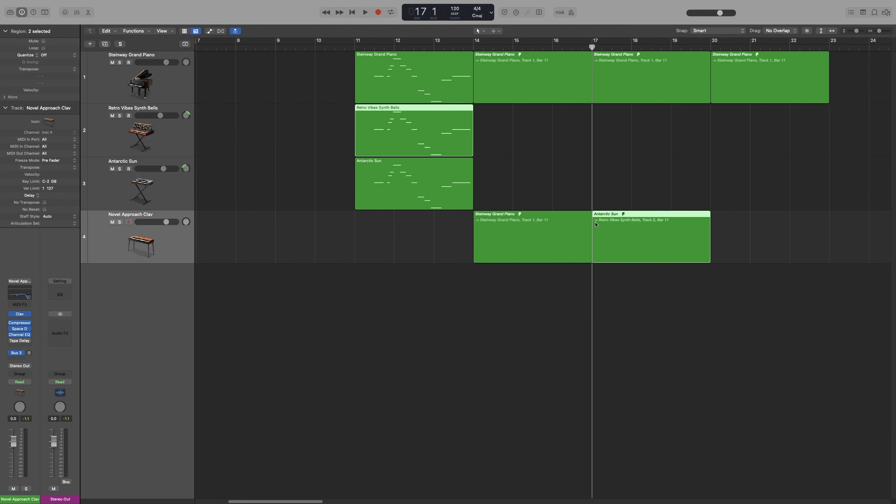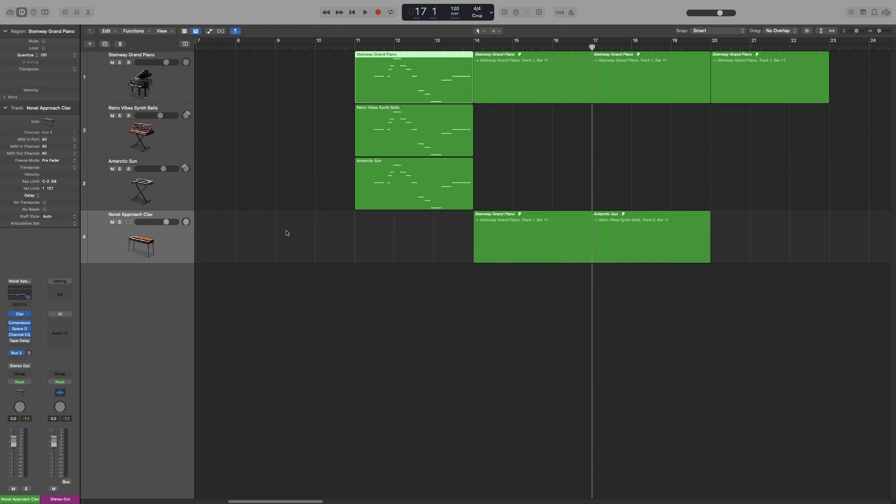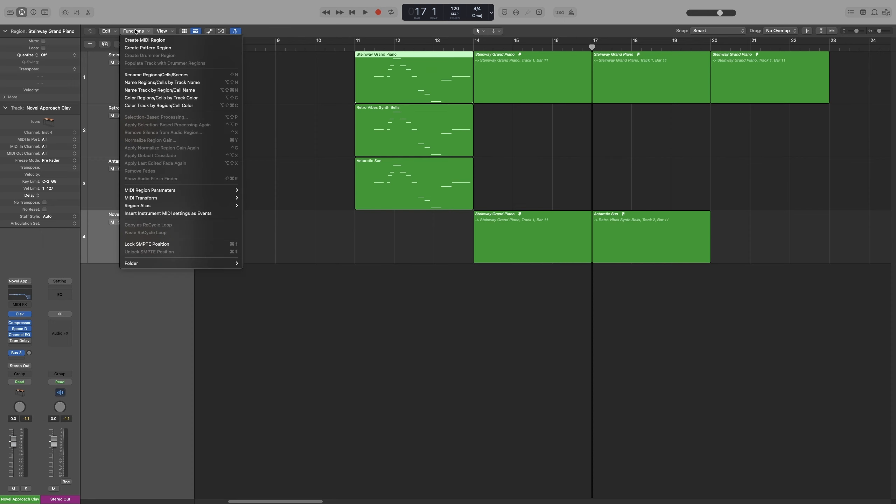Now let's say that you have a huge project and it will take you a bit to find the original region. Just by reading the information on the alias, you can find the original region by clicking on the alias. Let's say that I want that one. So I select that one, and then I go to Functions, Region, Alias, and then Select Original Region. And the original one will be selected.